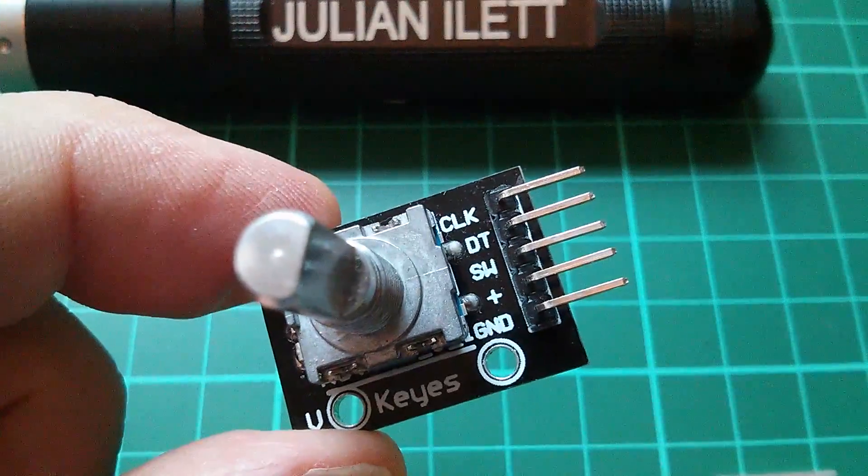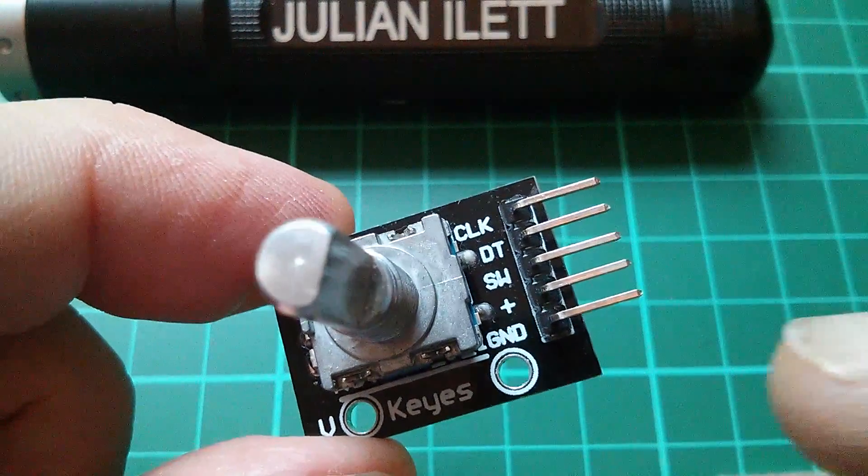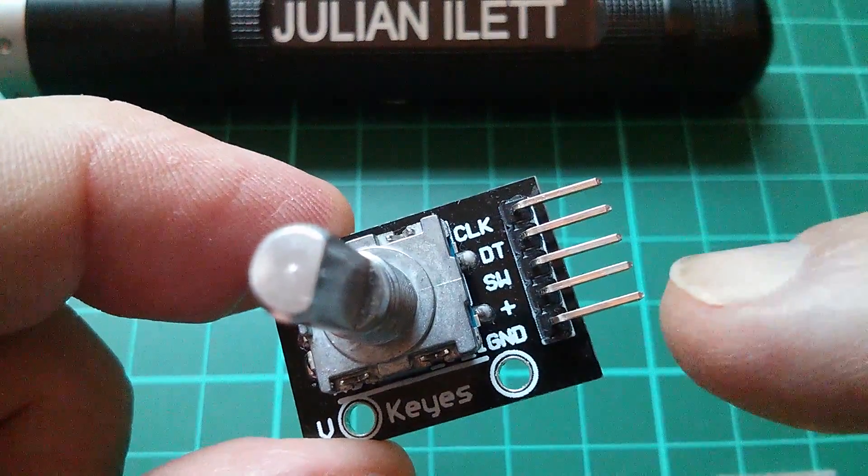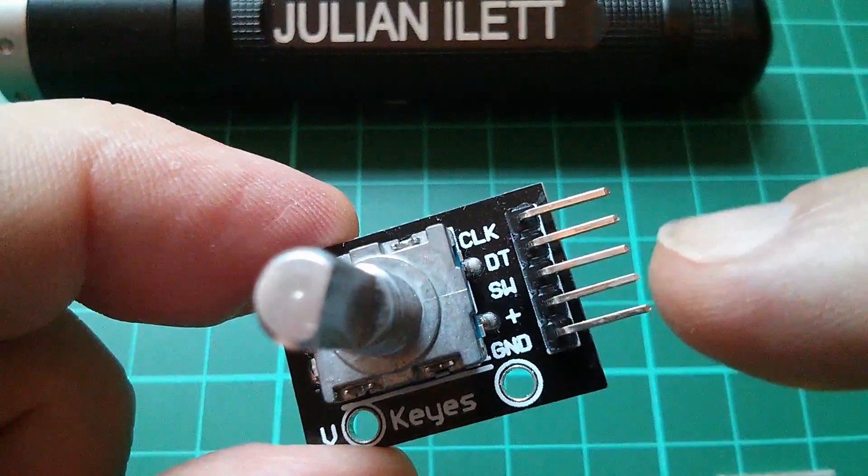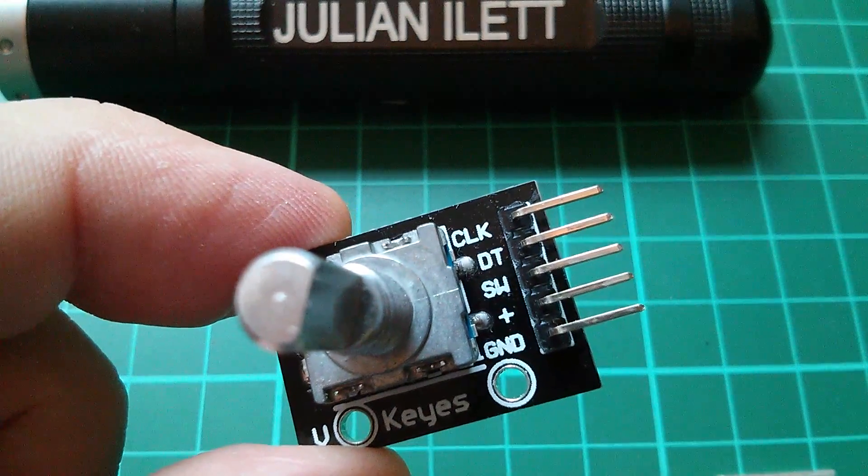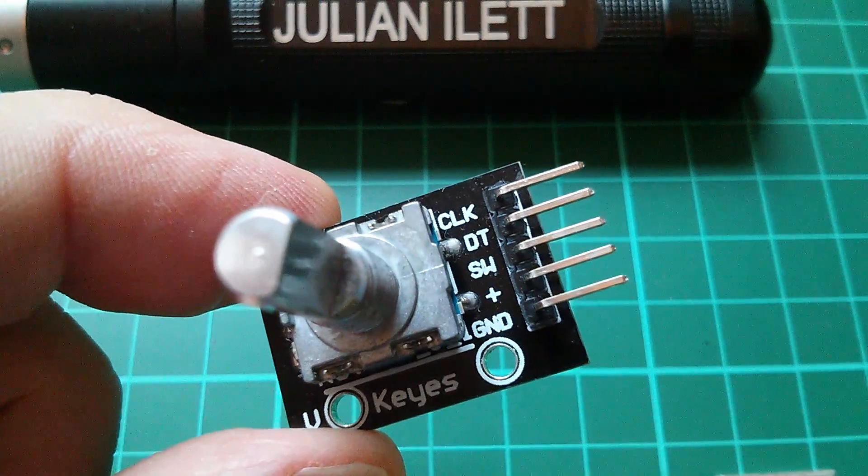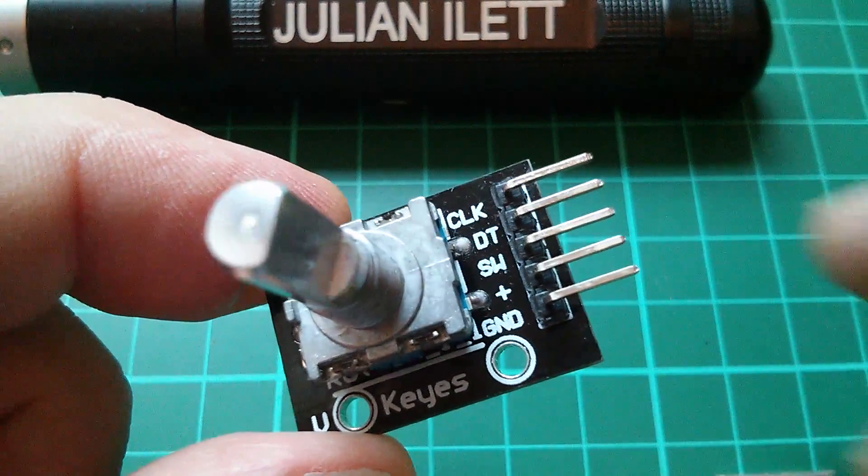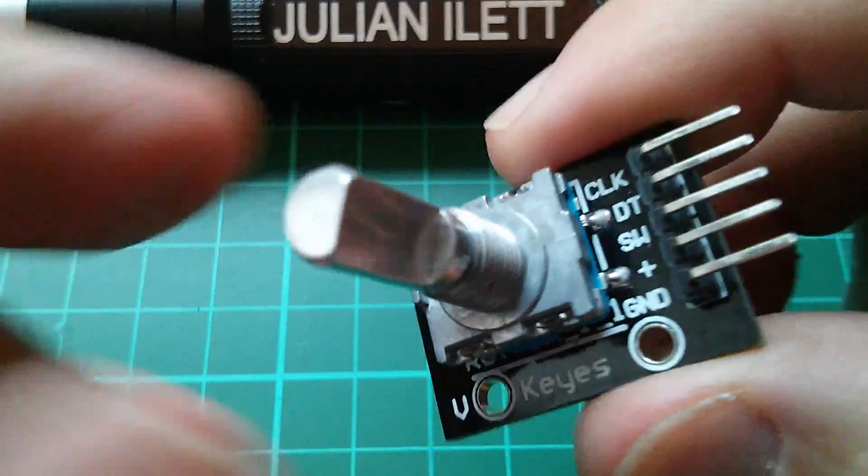So how does this thing work? Well it's got a ground, a VCC, a switch output, a data and a clock output. Now that at first glance looks quite complicated but in fact it's relatively simple.